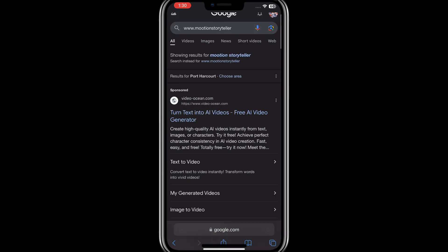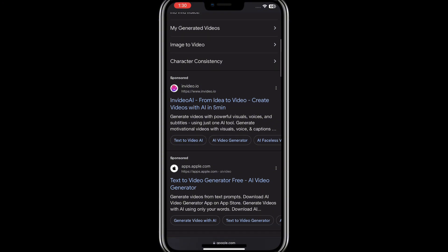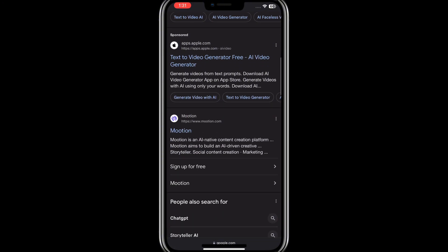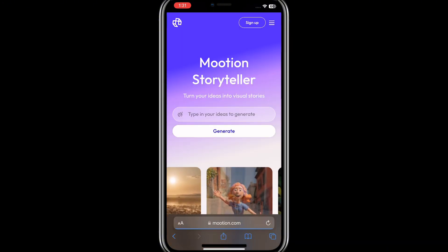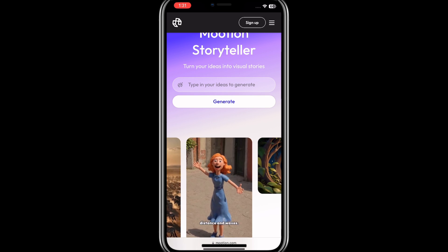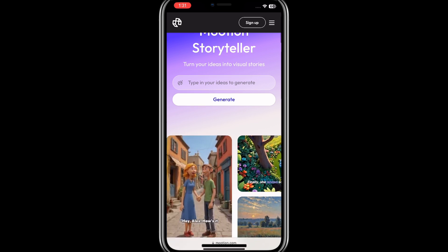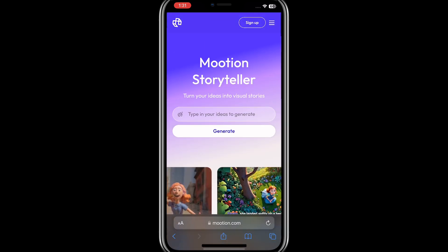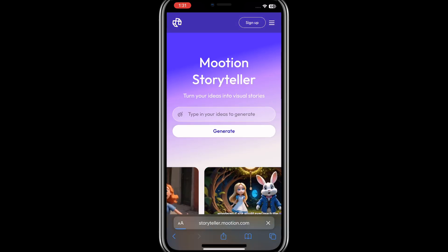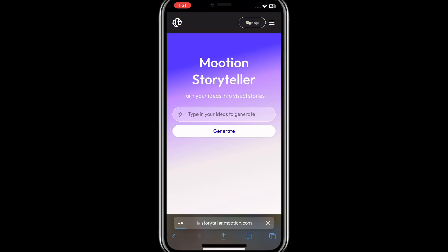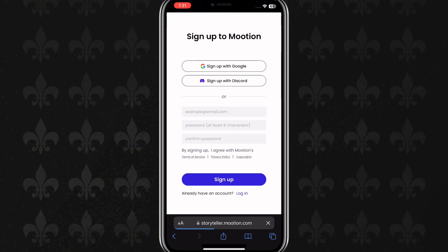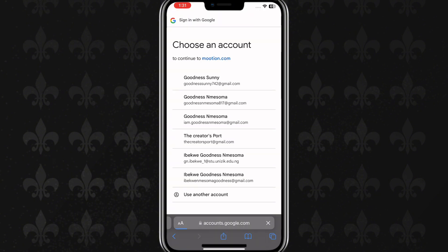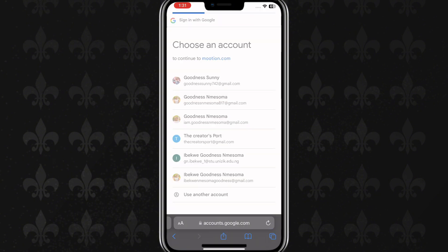And voila, this is it. I'll go ahead and click on this one. So after that, I'll just go ahead and sign up to this account or to this AI software.